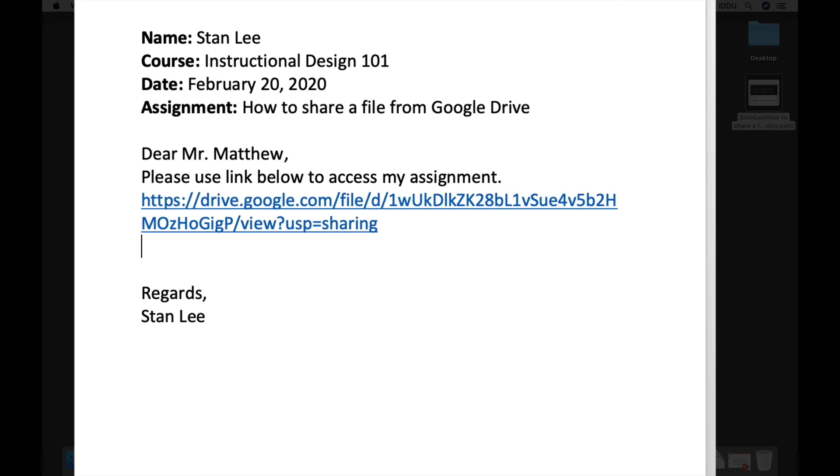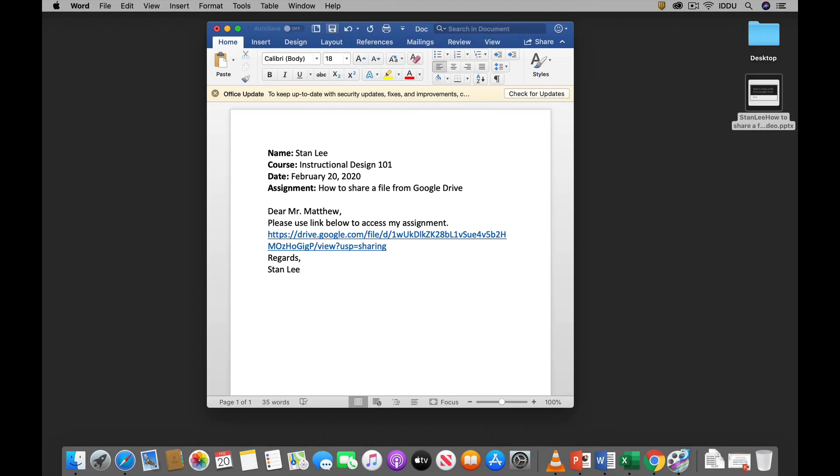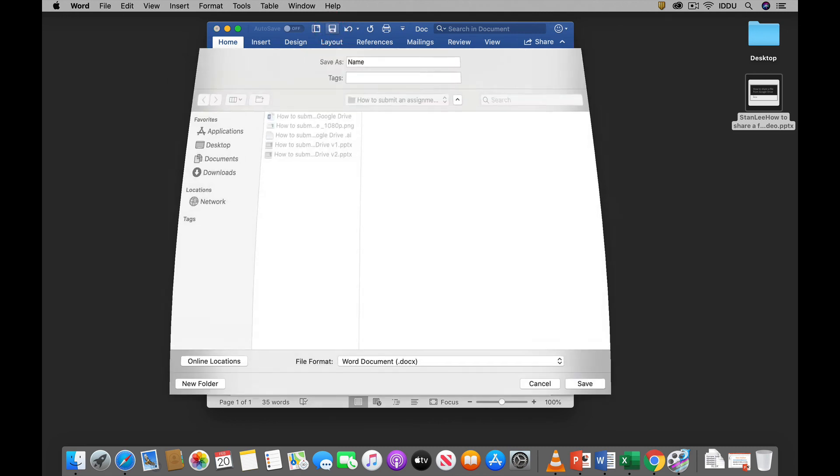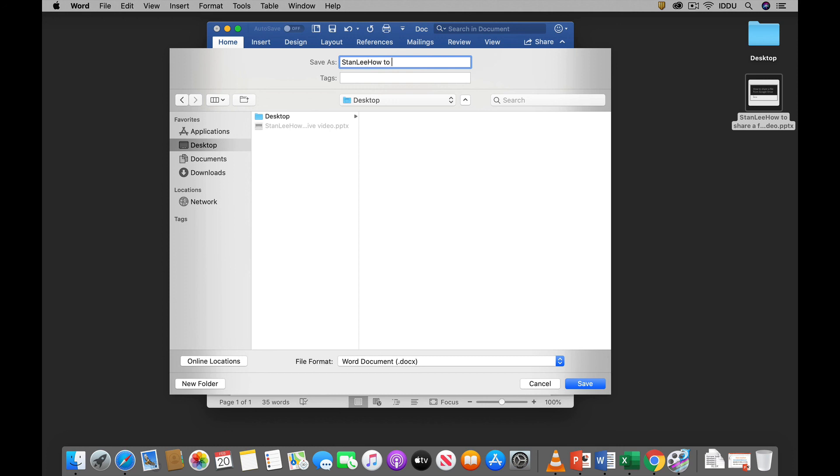All right. And you could just click enter or return if you have a Mac. And so the link is active. And then you want to save your document. So easiest thing to do is save it on the desktop. And you put your name Stan—well in my case is Stan Lee—and the name of the assignment is how to upload a file on Google Drive.